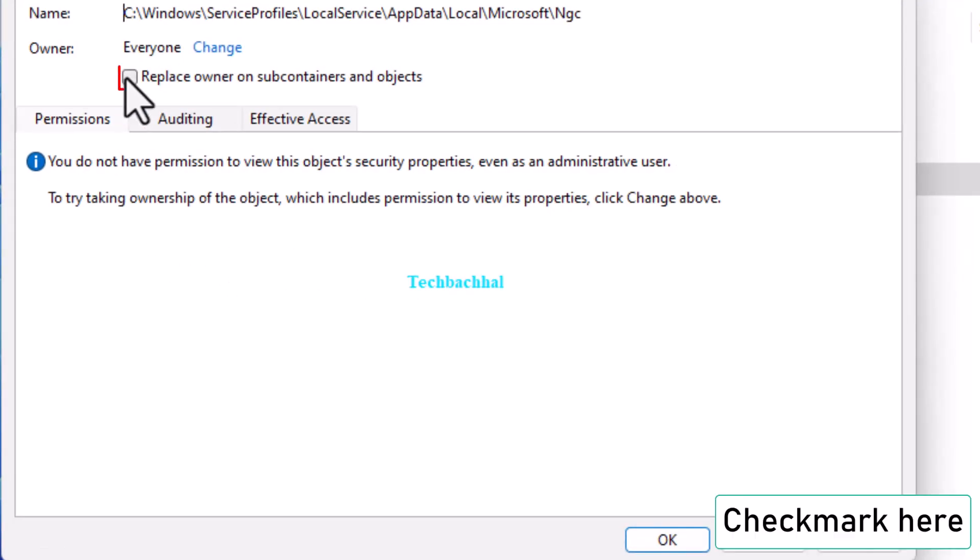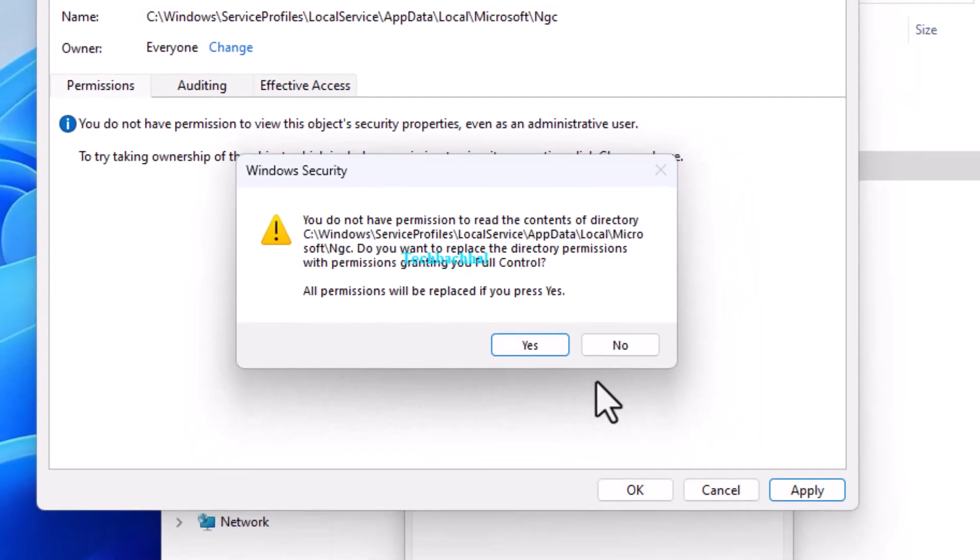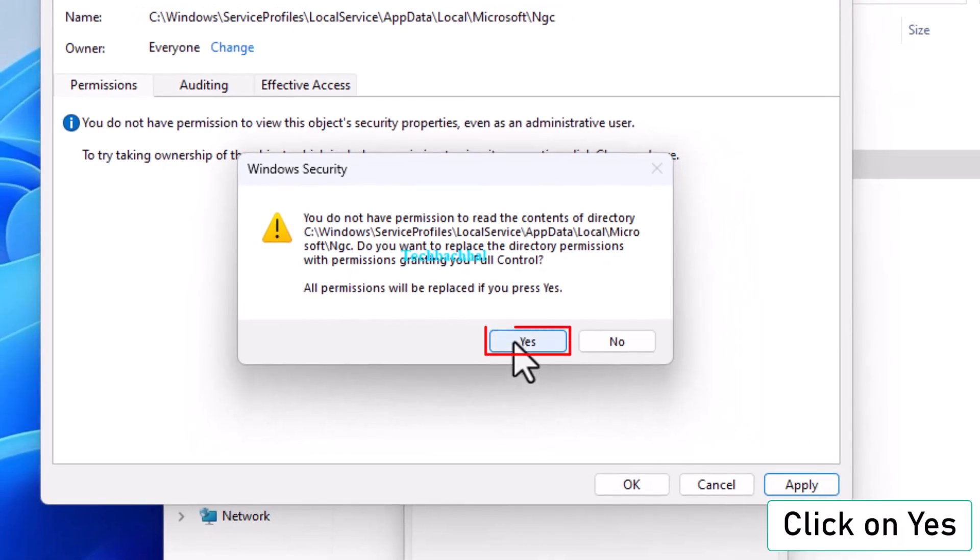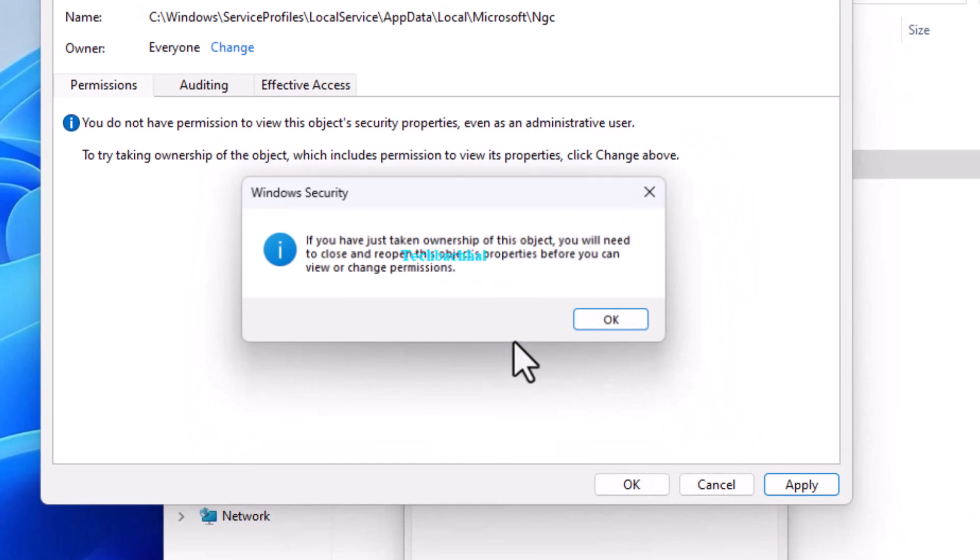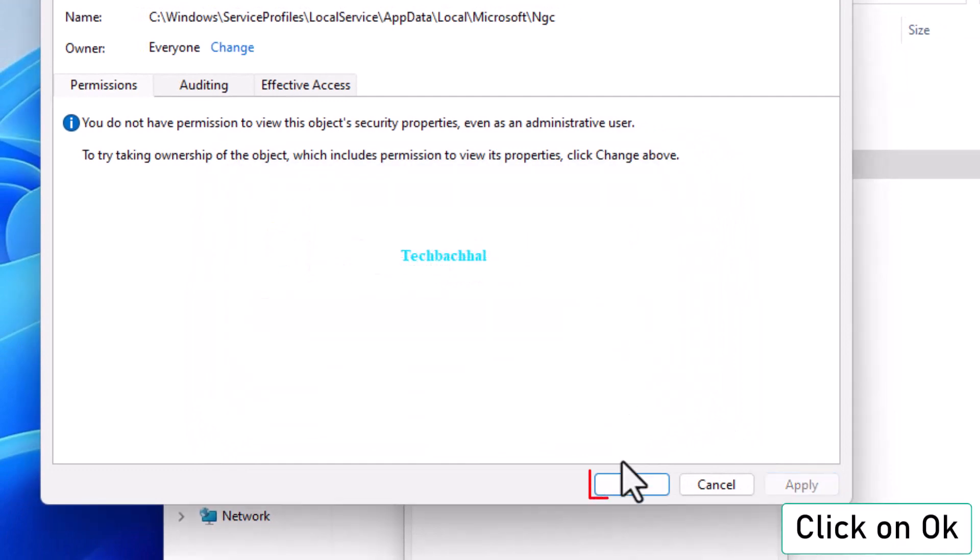Check Replace Owner on Subcontainers and Objects. Click Apply, then Yes and OK to confirm.